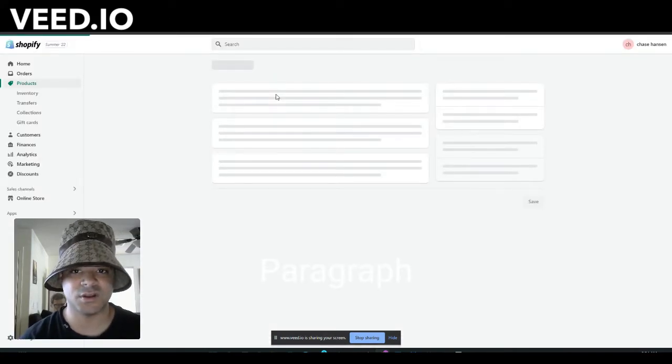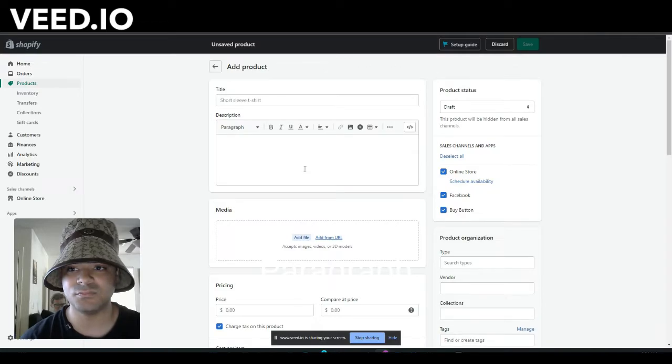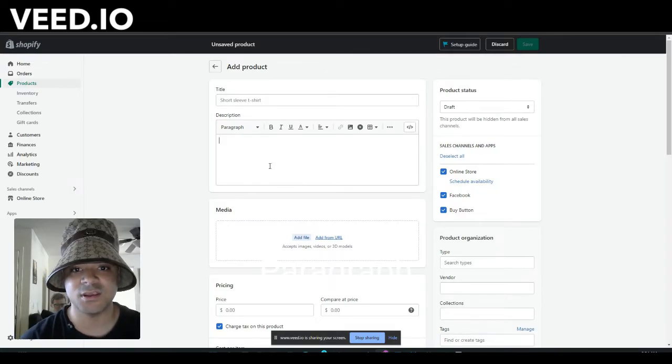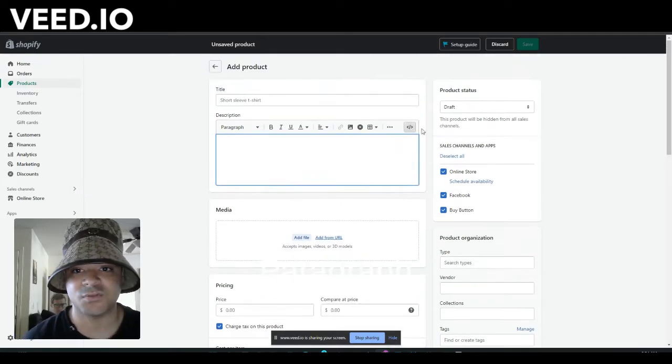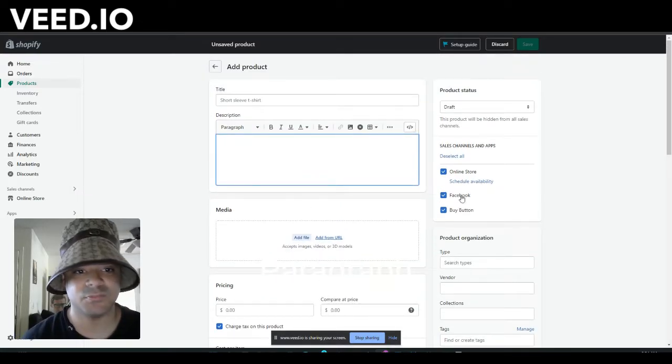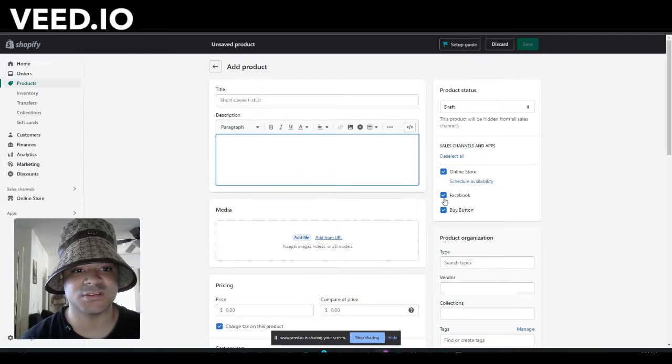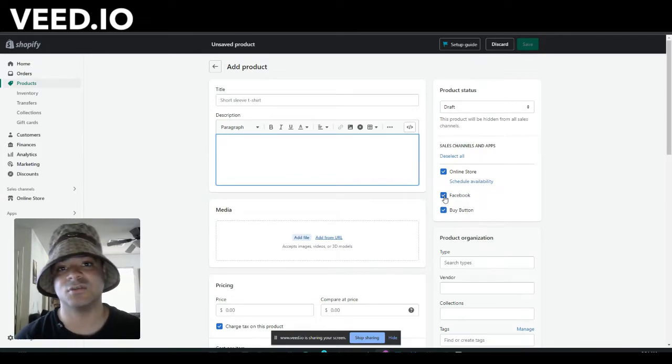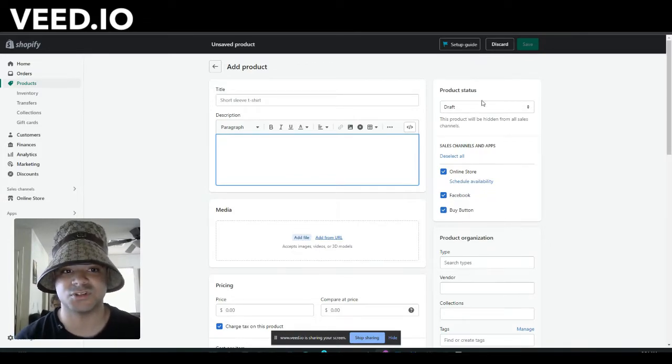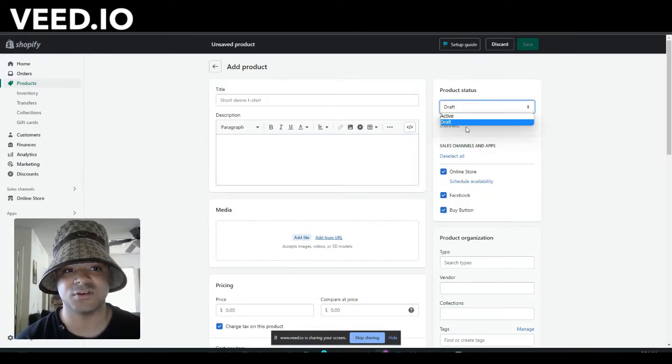What I mean by that is when you click items, you can see right here add items. It's going to take you to a Shopify window and then you can list manually. After you list the item, you're going to click this Facebook button right here and it's going to go live in your Facebook shop. Then you'll click active right here.